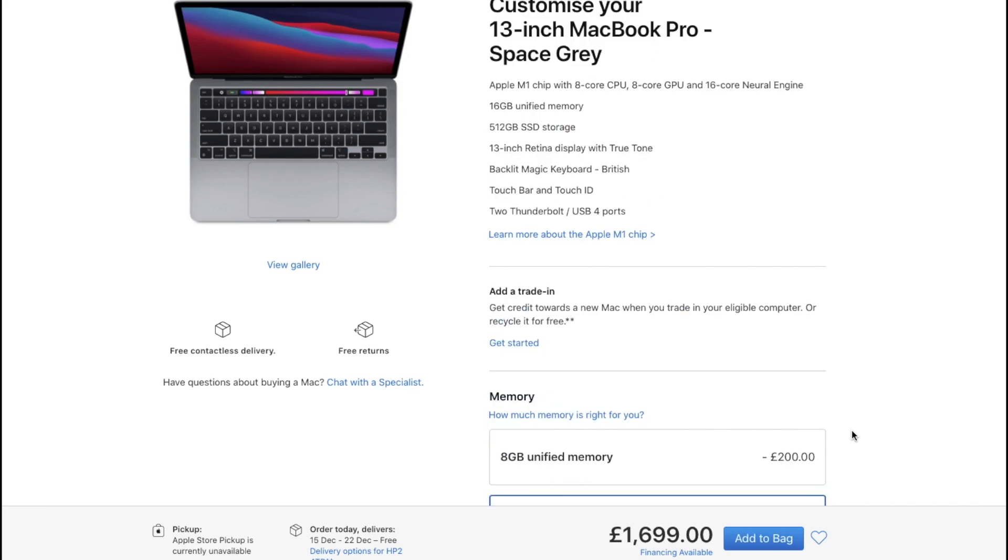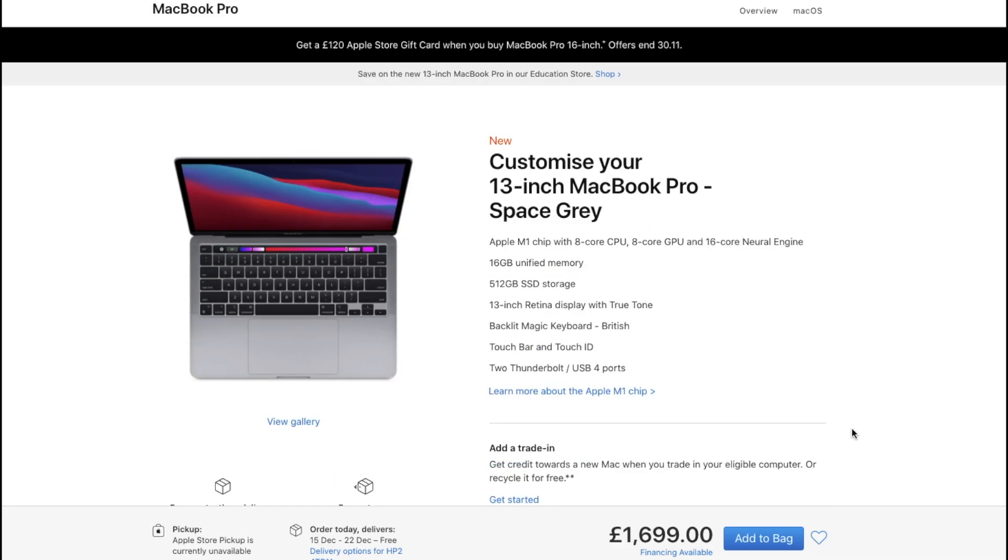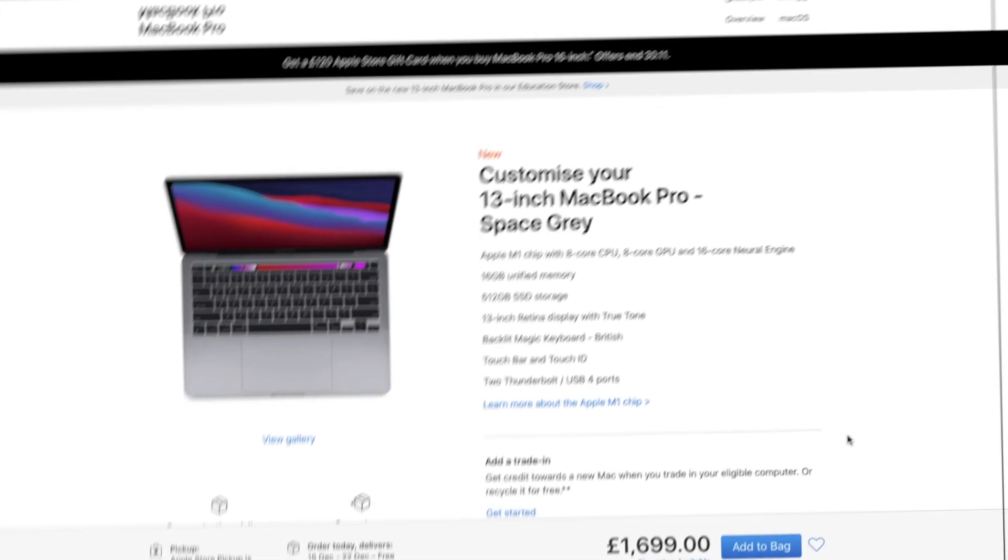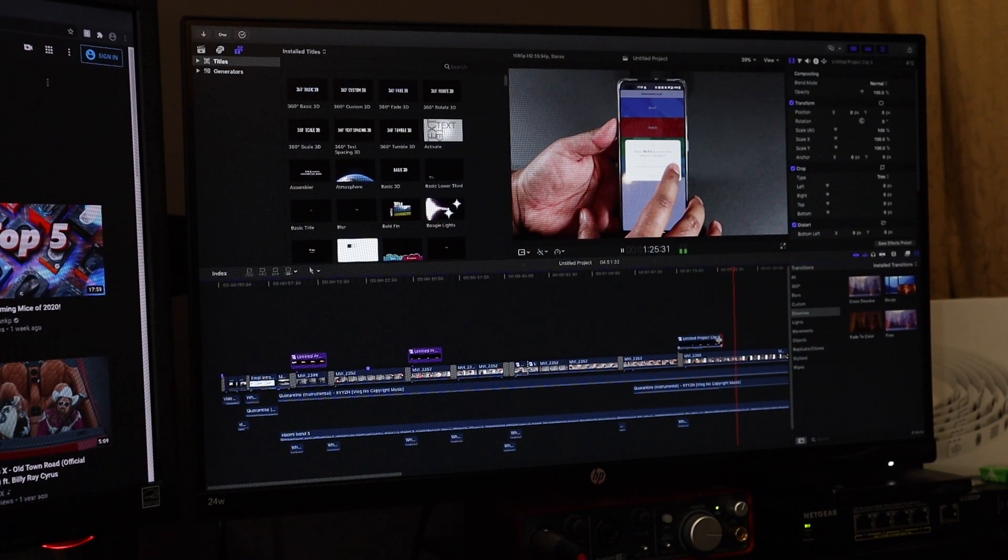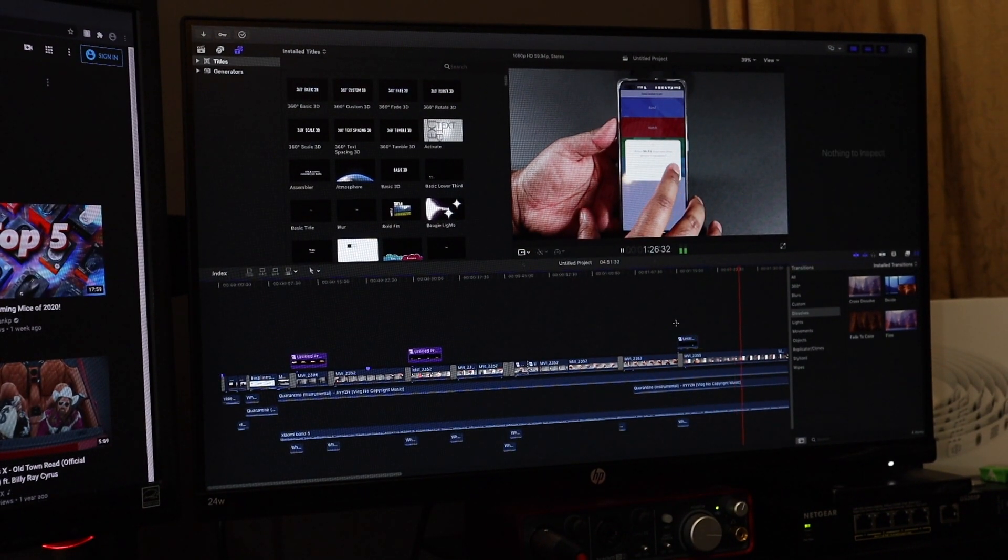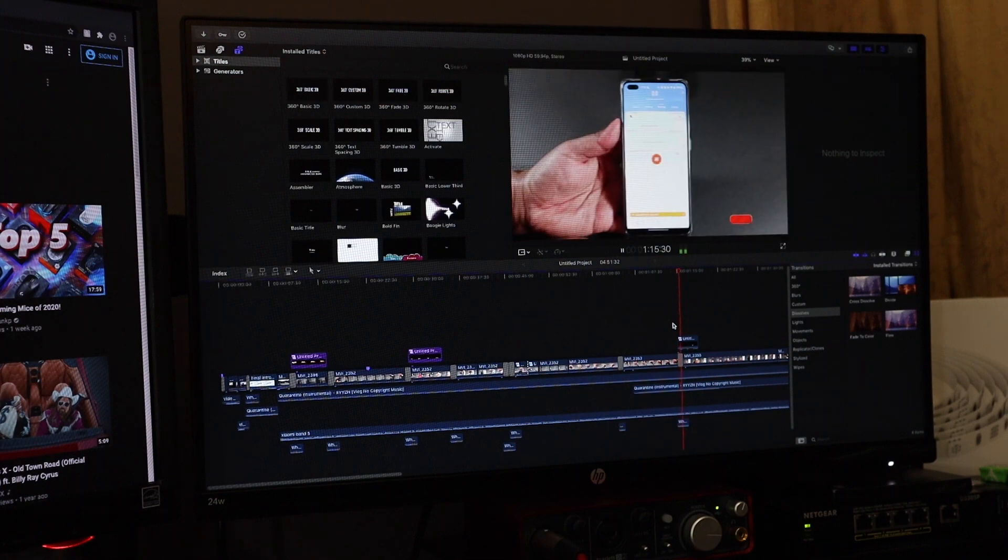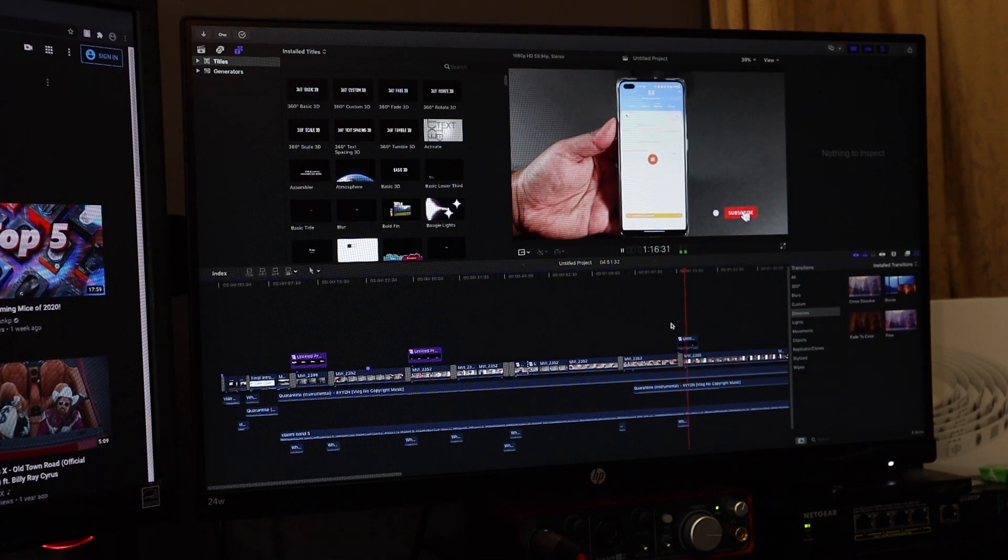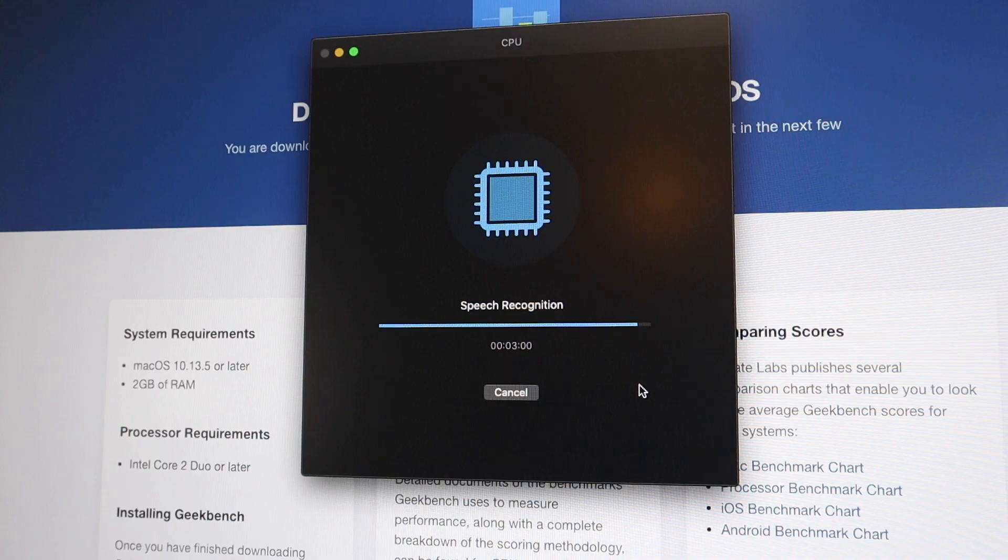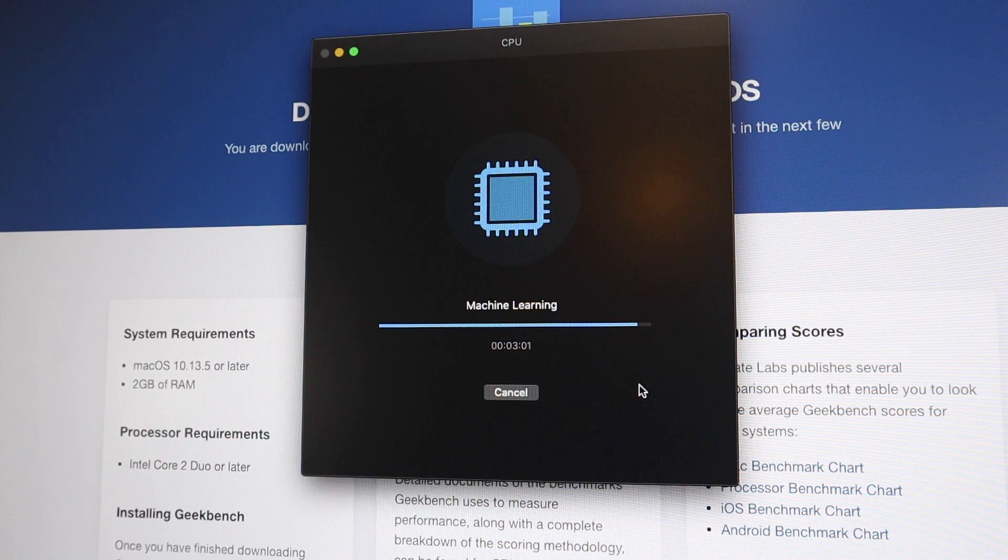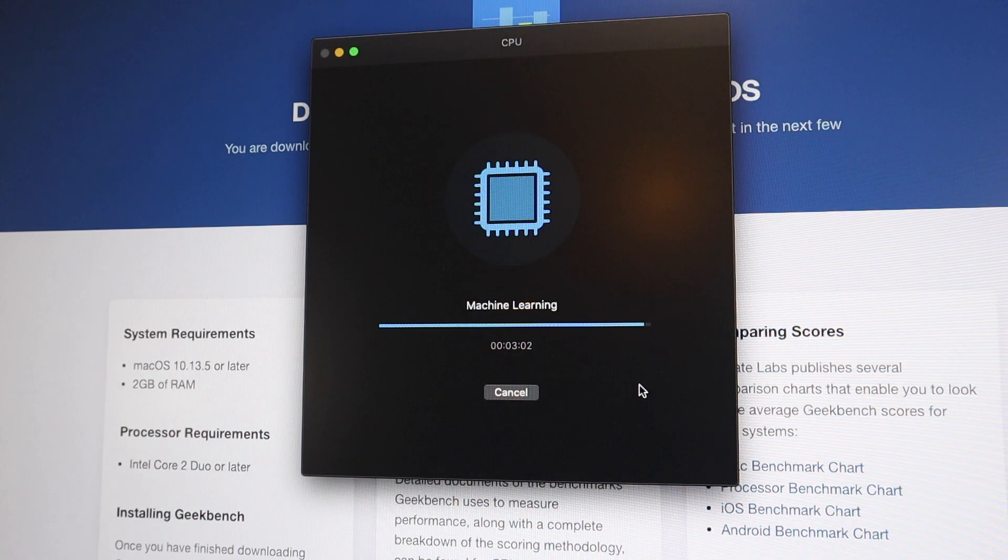At the moment it's pretty much decisions, decisions, decisions. It's still quite a hard choice. I know the M1 Mac Mini is far superior to what I have at the moment.